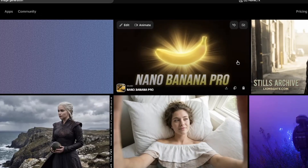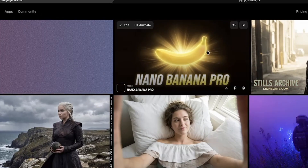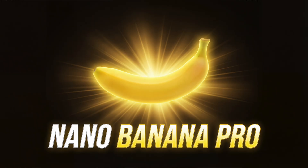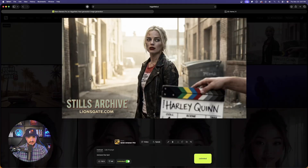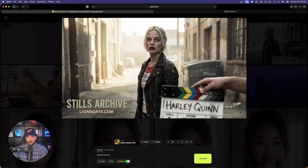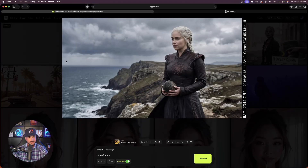Our first YouTube thumbnail is done — look at this. Beautiful job. The text is accurate, and there's my banana with those God rays. Looking at the others: it identifies and creates realistic celebrity images. It even spelled Harley Quinn accurately. It also worked flawlessly making an image of Emilia Clarke in Game of Thrones. This is the best of both worlds.